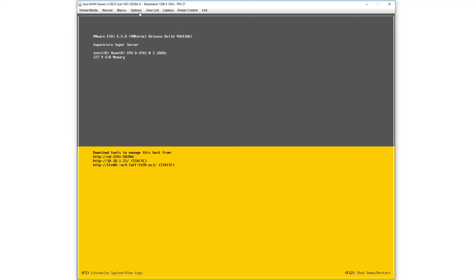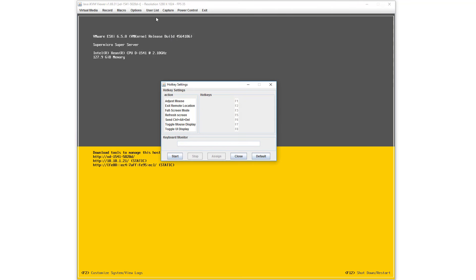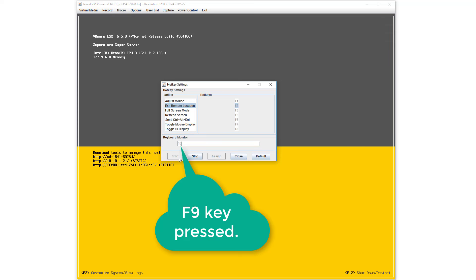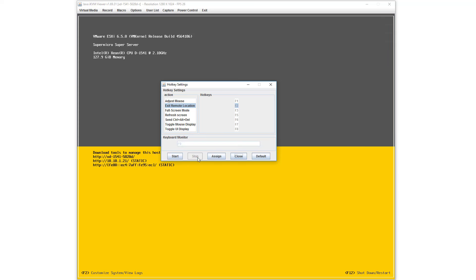Go to Options, Hotkey Settings, click on the second one which maps to F2, Exit Remote Location. Now I'm going to click on Start for Keyboard Monitor. I'm going to remap it to F9, which is not used for anything else. And then hit Stop, and then Assign.